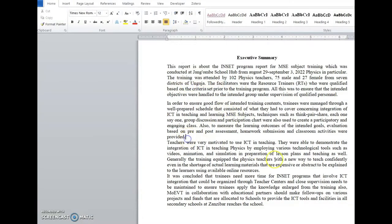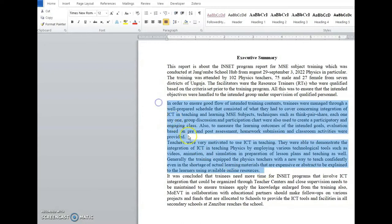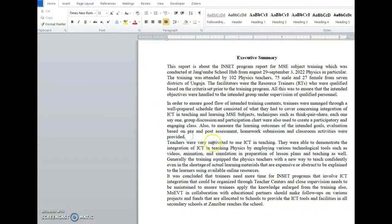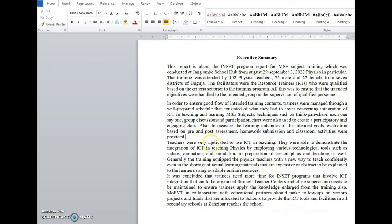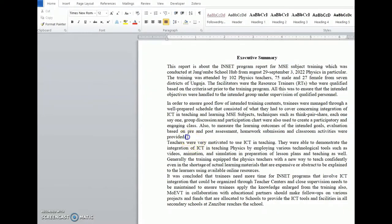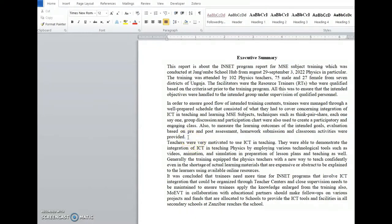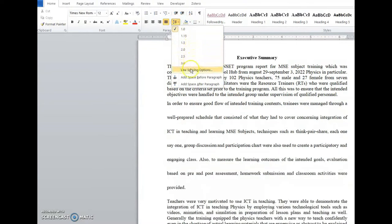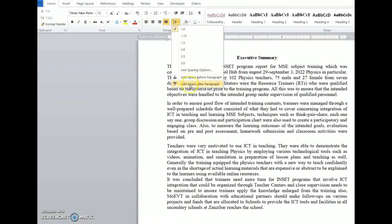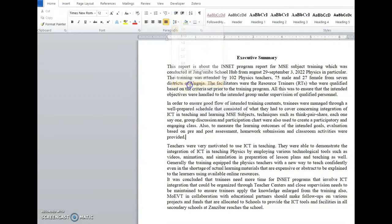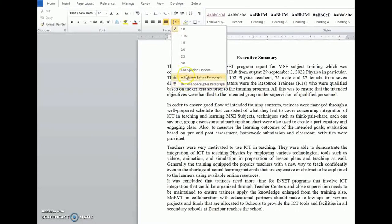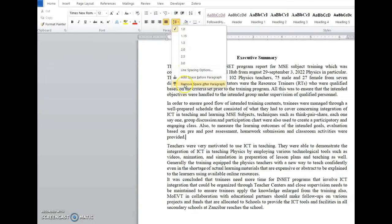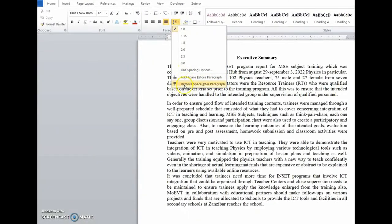Likewise, there are also two paragraphs here. If I separate them manually like this, this is wrong — it's not professional. What we have to do is do it automatically. The way to do it is: put a cursor at the end of the paragraph, then come to this point here and add space between. You see, there is a space being added. You can see the difference, how it is being added.